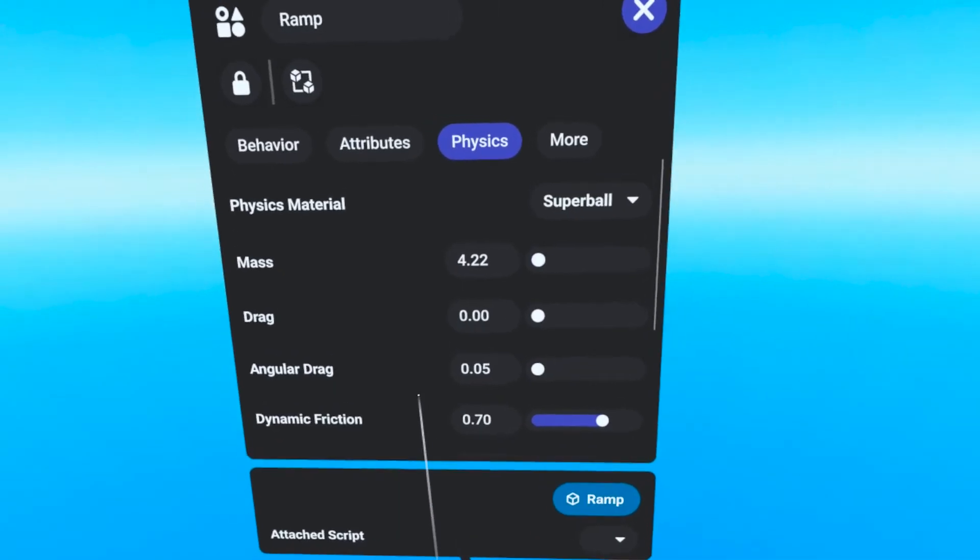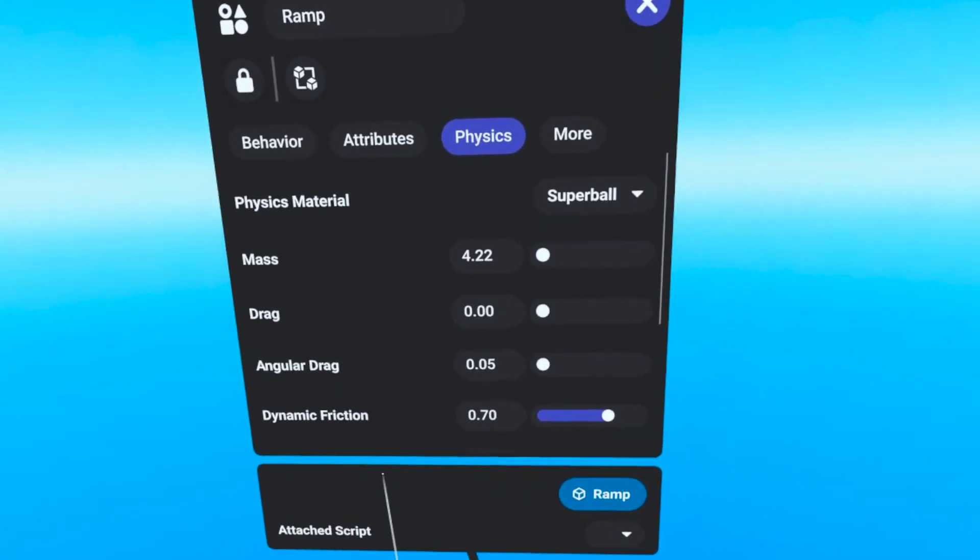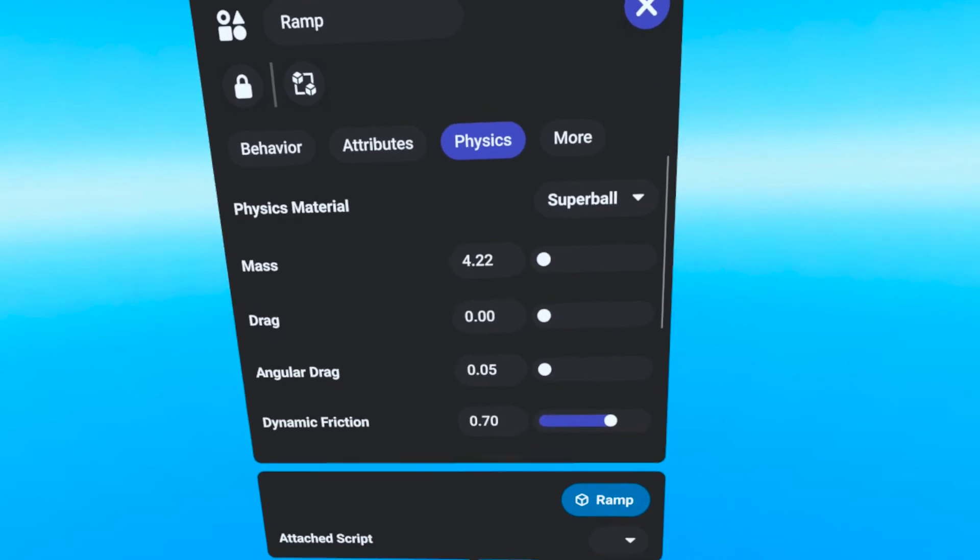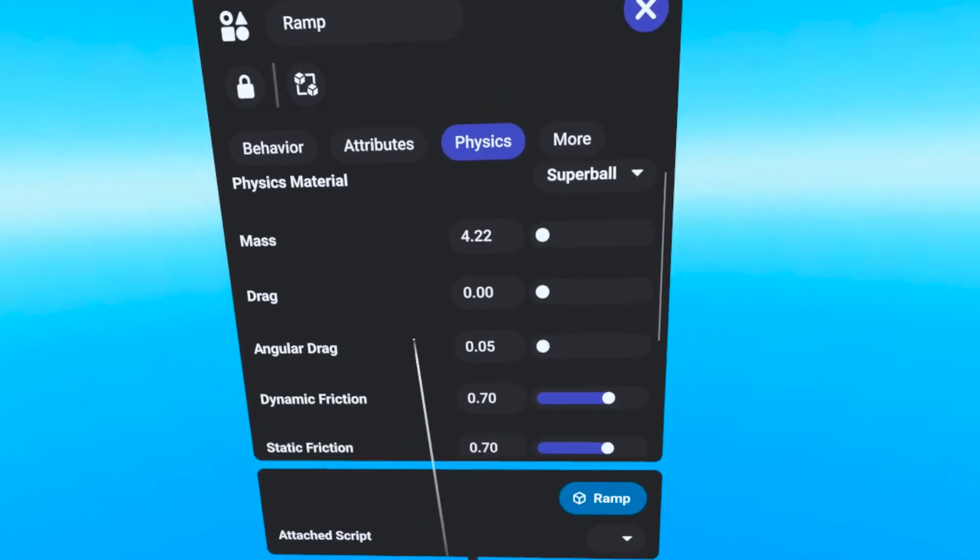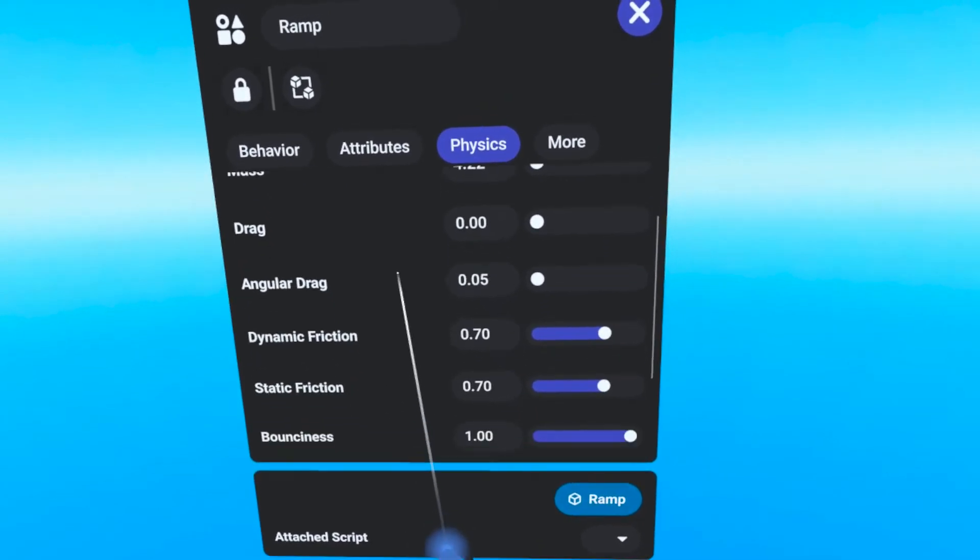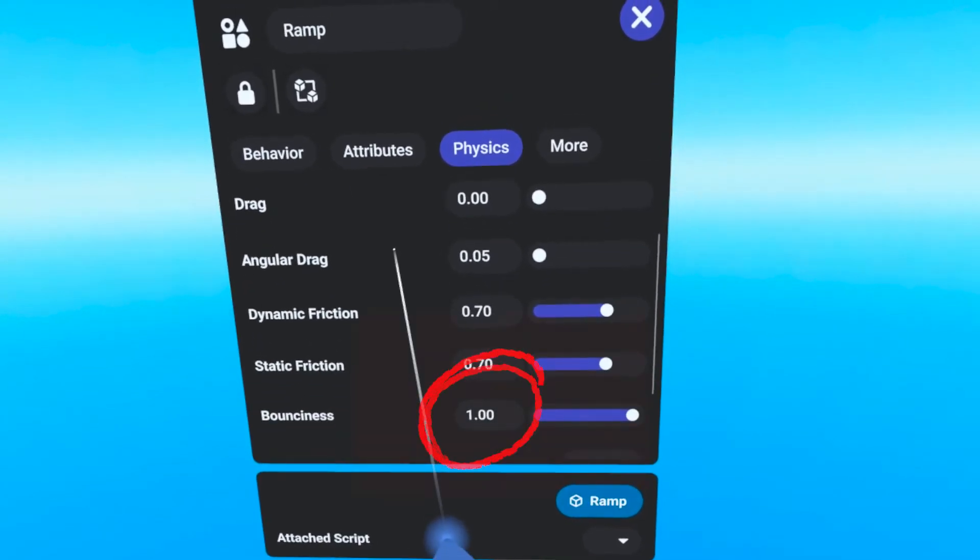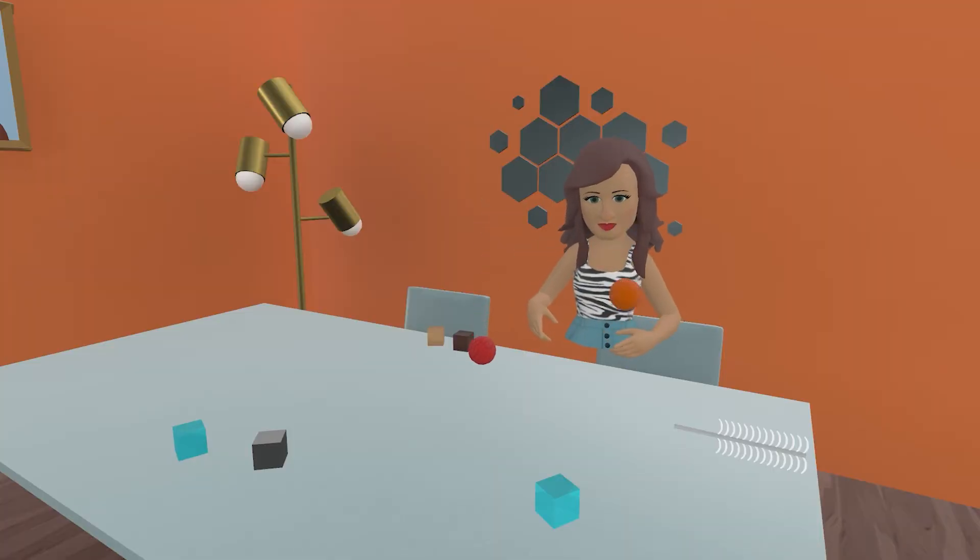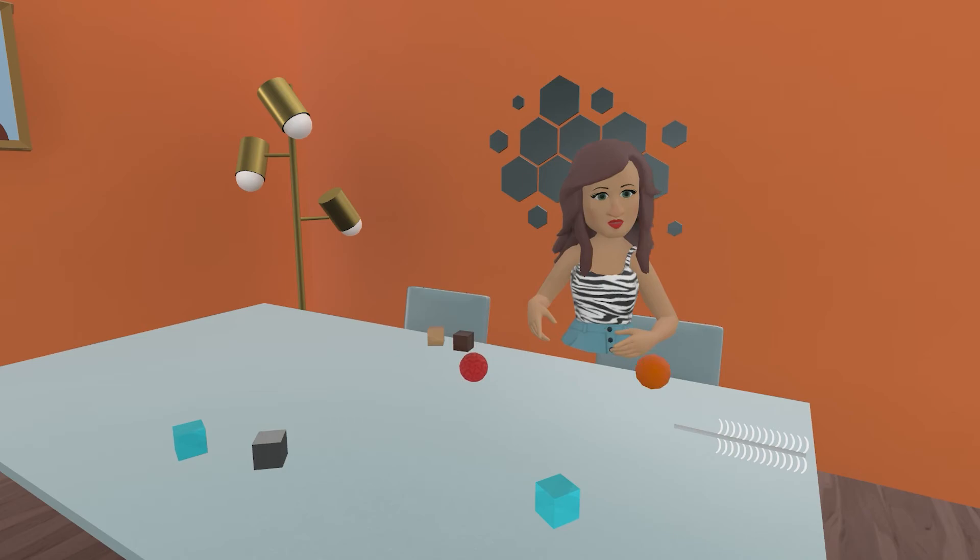The Super Ball preset is a material with nearly the same values as Rubber Ball, except it loses none of its energy in a collision. Objects that are dropped will bounce up to the same height they were dropped at.